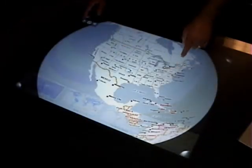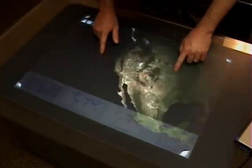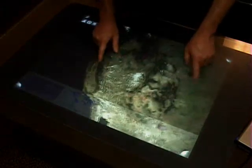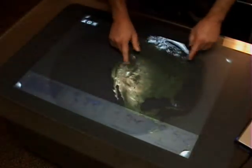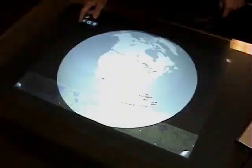Microsoft Surface allows the user to easily pan and zoom in Virtual Earth. I can switch between an aerial view and a road view.